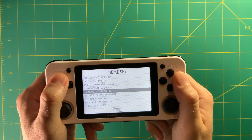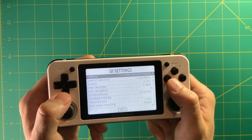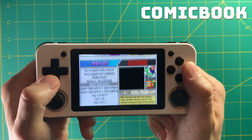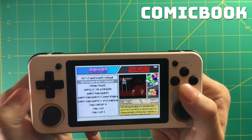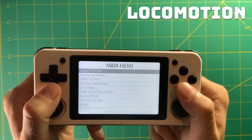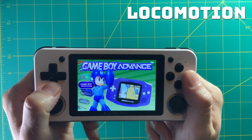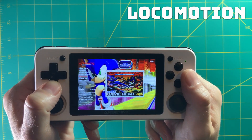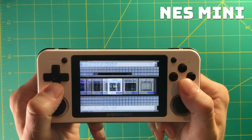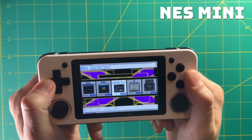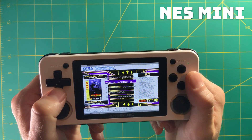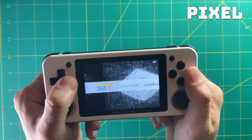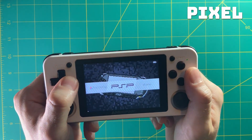Let me walk through some of these themes. The Comic Book theme is a very famous one — nice, clean, and fun. Locomotion has a scroll wheel on the left; I like it for the system menu but it squishes the box art into a square. NES Mini reminds me of the NES Classic or Super Nintendo Classic — simple, 8-bit feel. Pixel has been around a long time with a nice slider bar and a pixelated fun interface.